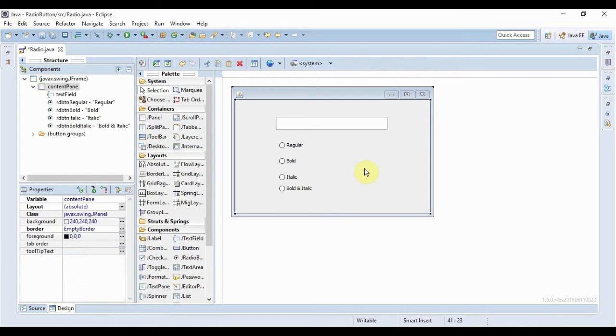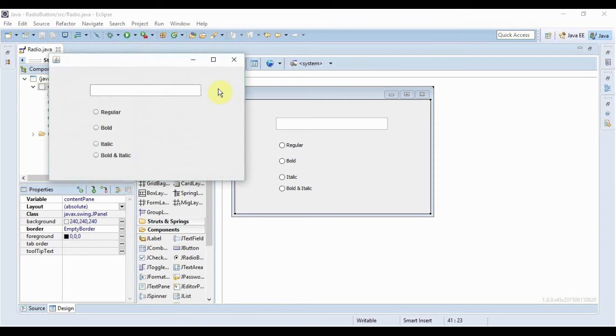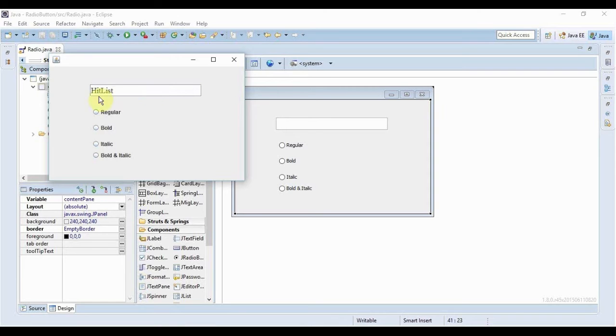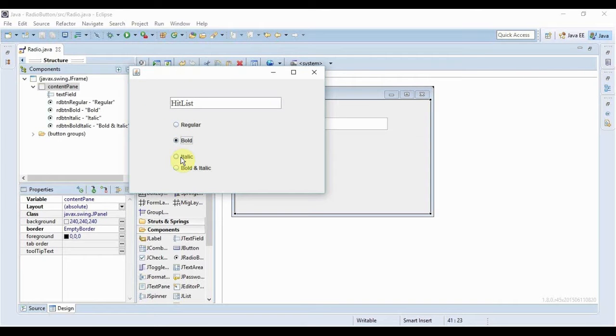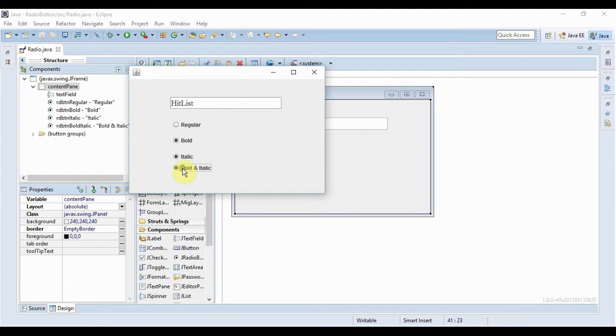So what this application is going to do is the user would enter some text here. And then when the user clicks on Bold, the text would be bold. When it clicks on Italic it would change the style into italic. And when it clicks on Bold plus Italic it will change into both.